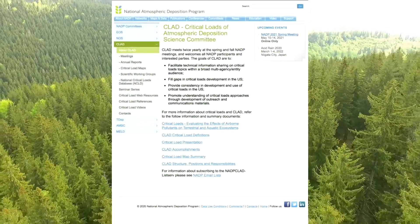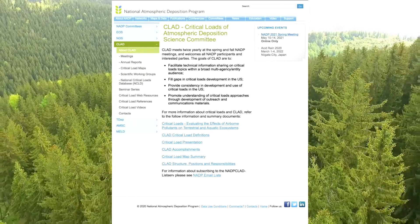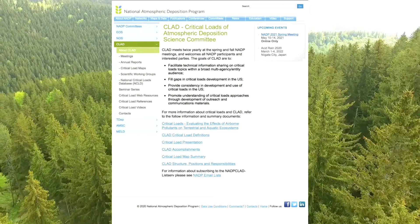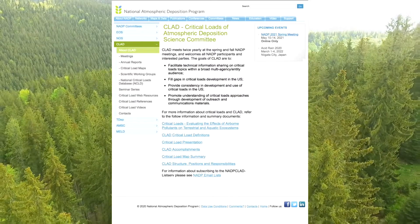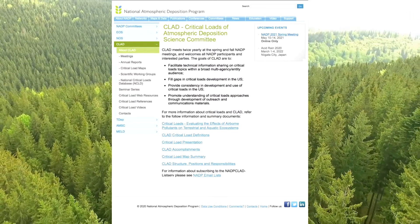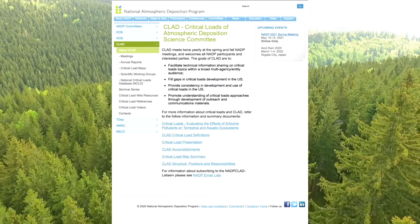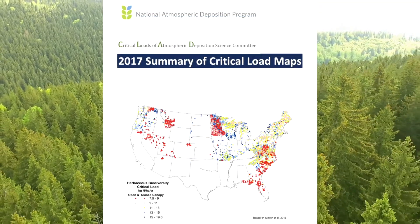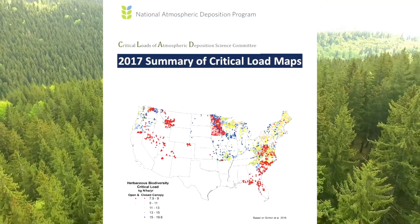For more information, visit the National Atmospheric Deposition Program's Critical Loads of Atmospheric Deposition Science Committee webpage. On this site, you can learn about status and trends in deposition, critical loads, and critical load exceedances.